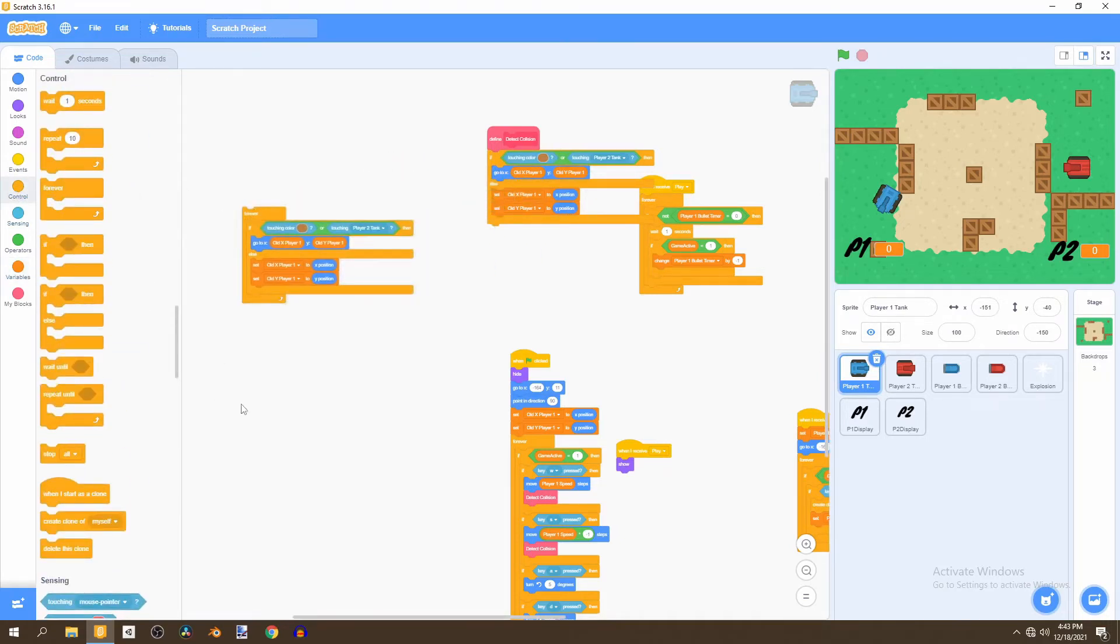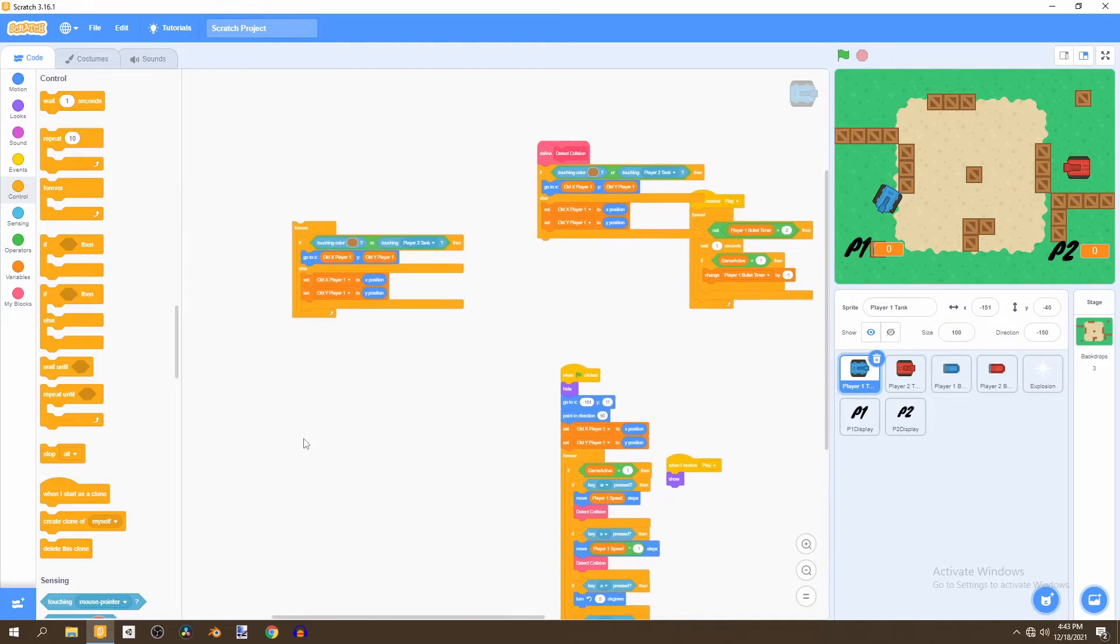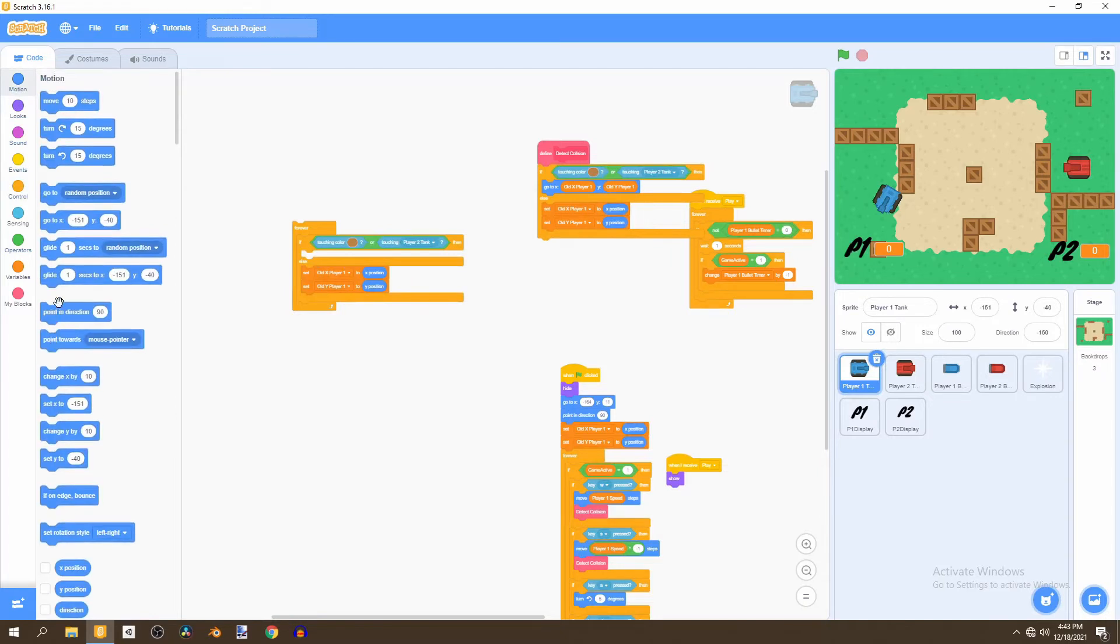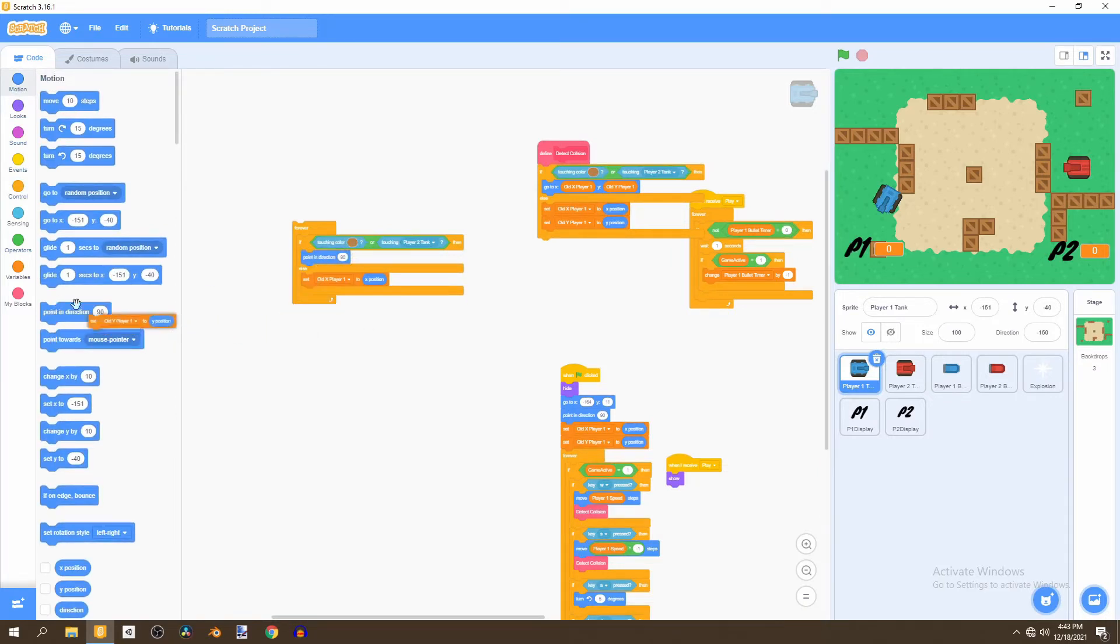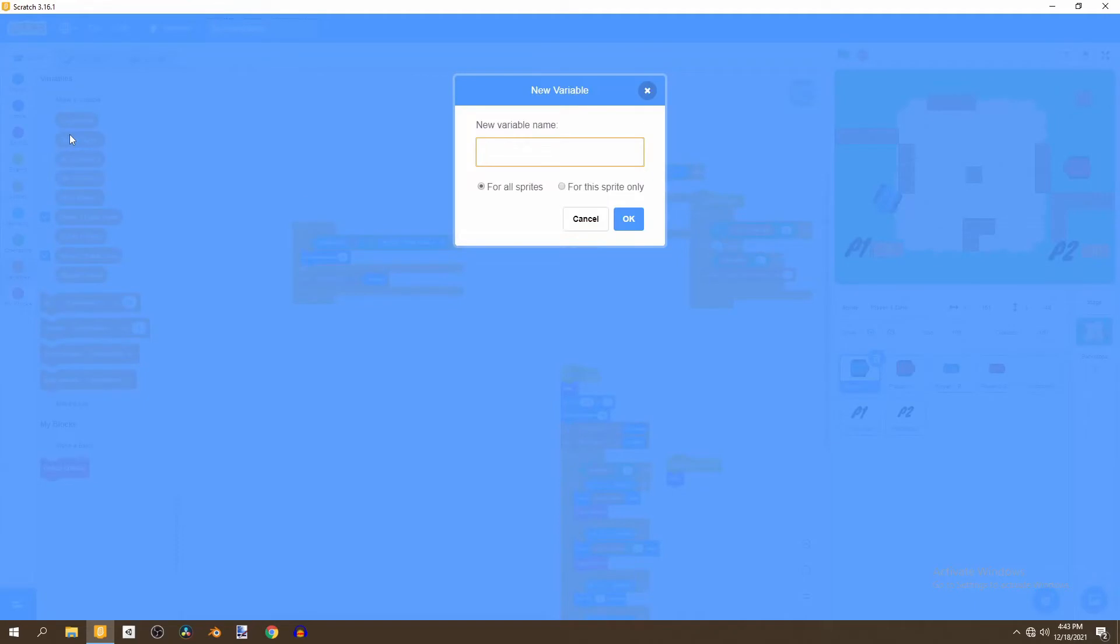To do this we'll say forever if touching the inside color or the player two tank, instead of going to the old player one direction x or y we're going to make it point in a certain direction and we're going to create a brand new variable called old direction for player one.